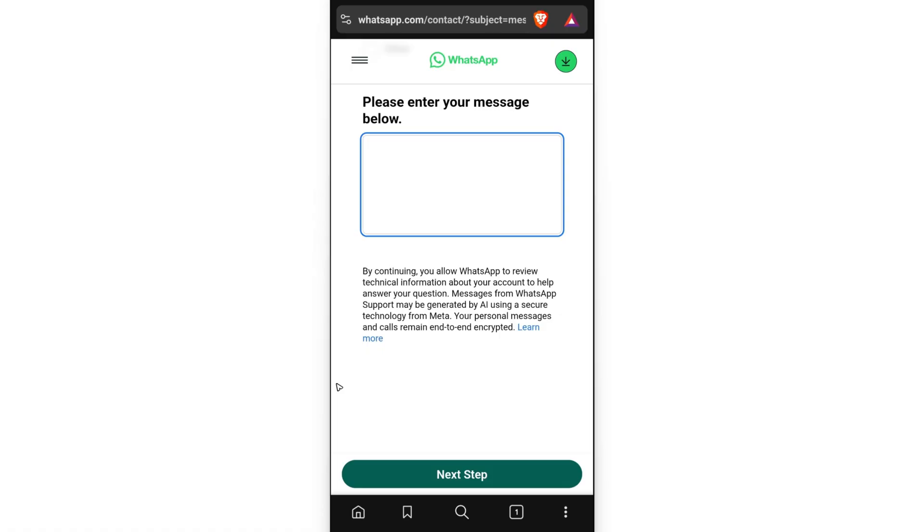After that, you can then reinstall the WhatsApp app and then register or log in with the same number. And there you have it! I hope this helps and I'll see you in the next one.